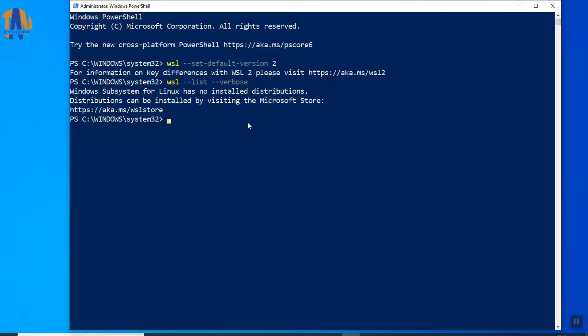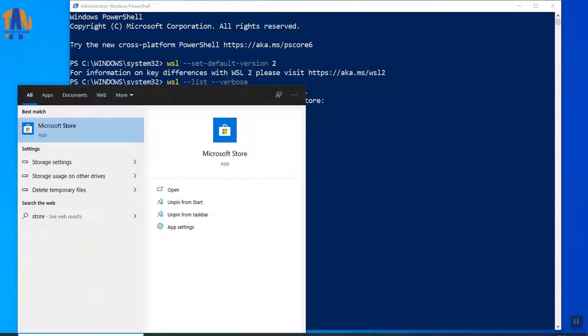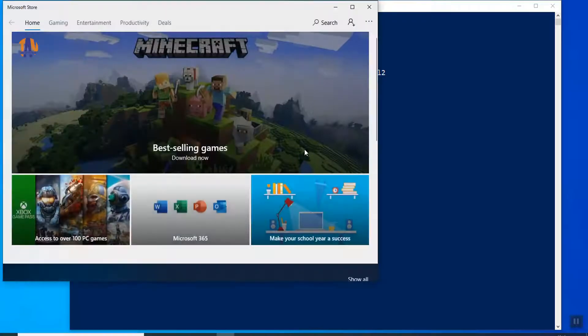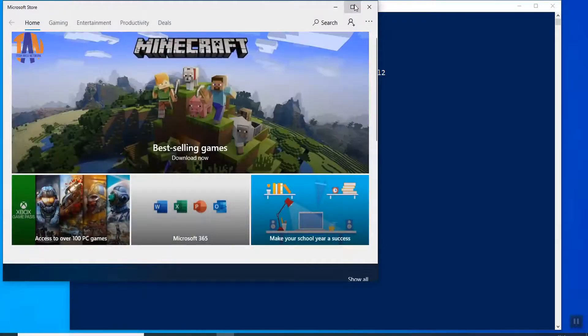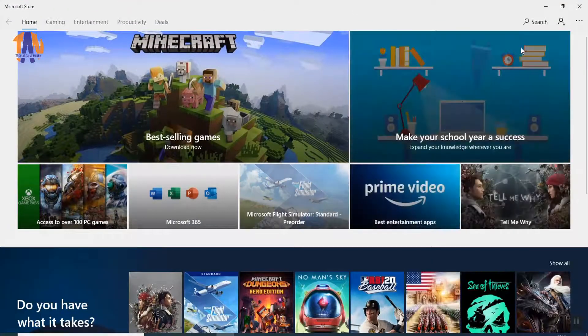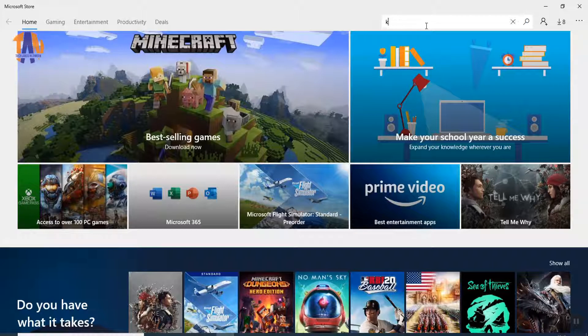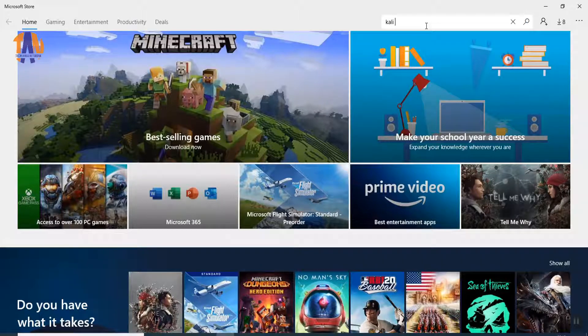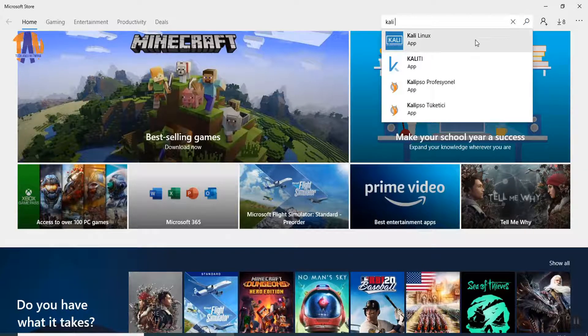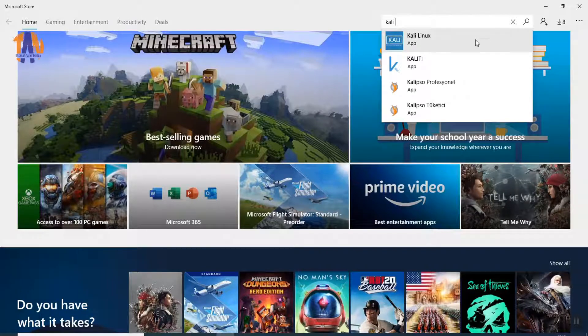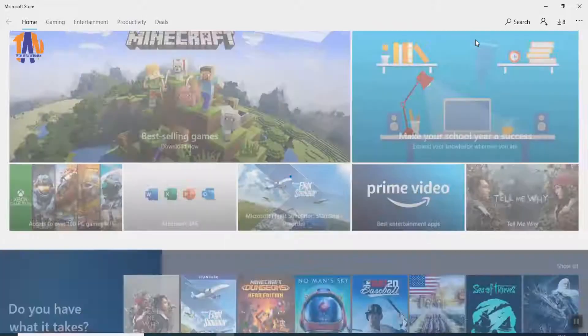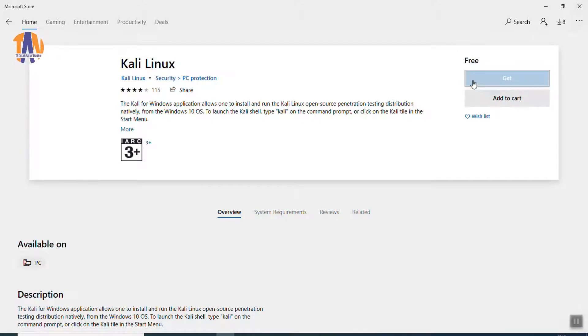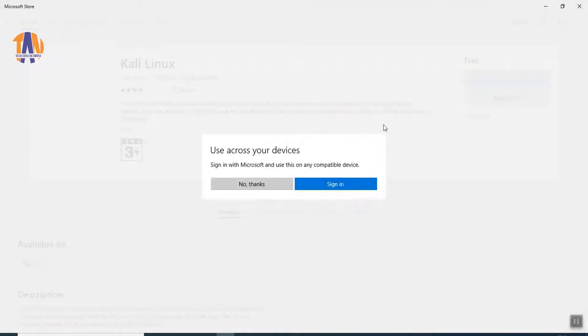For installing the Linux over WSL2, we will have to go to the Microsoft Store. So, as I am going to install Kali Linux distribution here, I will search for Kali Linux app. You can install Ubuntu or any other available Linux distribution also. So, here is the Kali Linux app. Just click on Get button. Rest of the jobs will be done automatically.